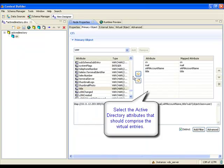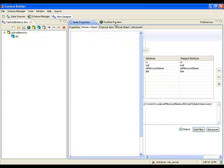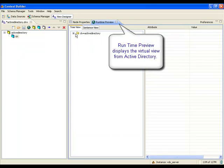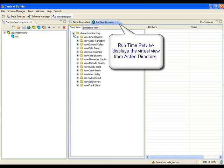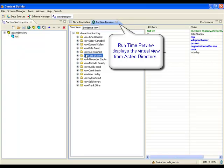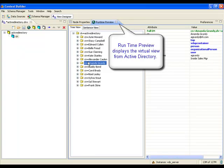The Runtime Preview tab allows for testing the virtual view. Now that the Active Directory view is complete, the file is saved.